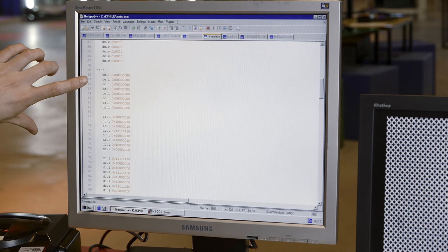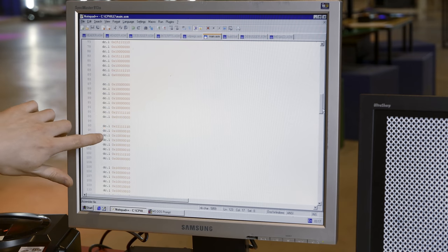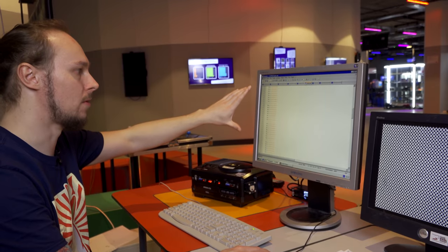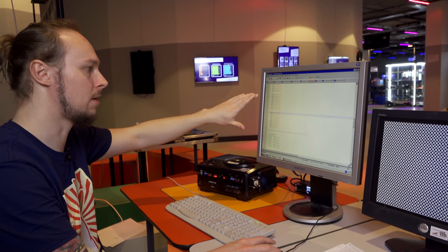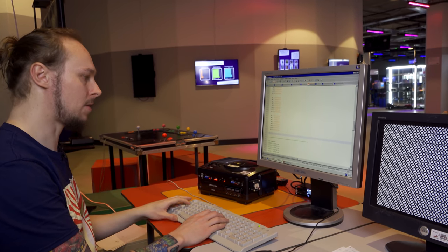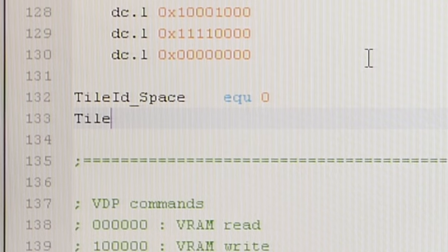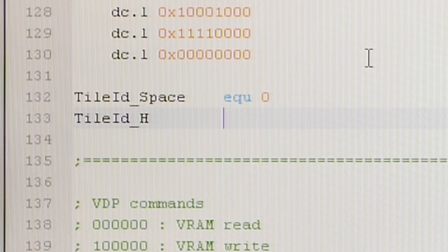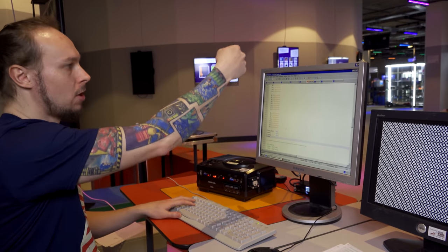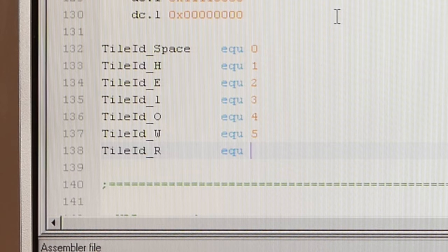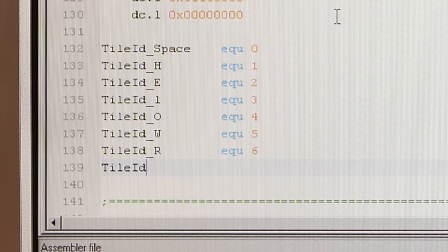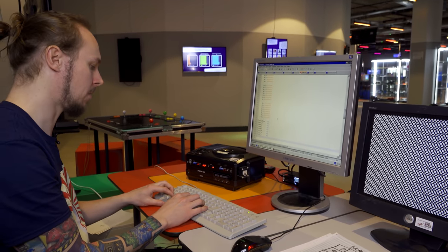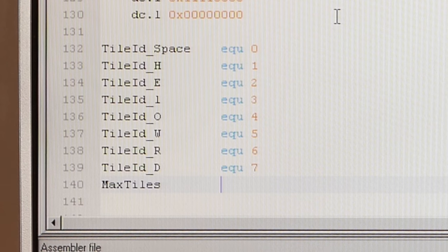So there we have our space, an H, an E, an L, an O, a W, an R, and a D. In order to reference those tiles, we can do some defines to make this easier. So if we have tile ID space is tile 0, tile ID H is going to be 1. Does that purely come down to what order they appear in that list then? Yes, because we're going to upload those consecutively. Each tile will be next to each other in VRAM. So we can refer to these by indices. I'm also going to add the count so we can refer back to it. Max tiles is going to be 8.